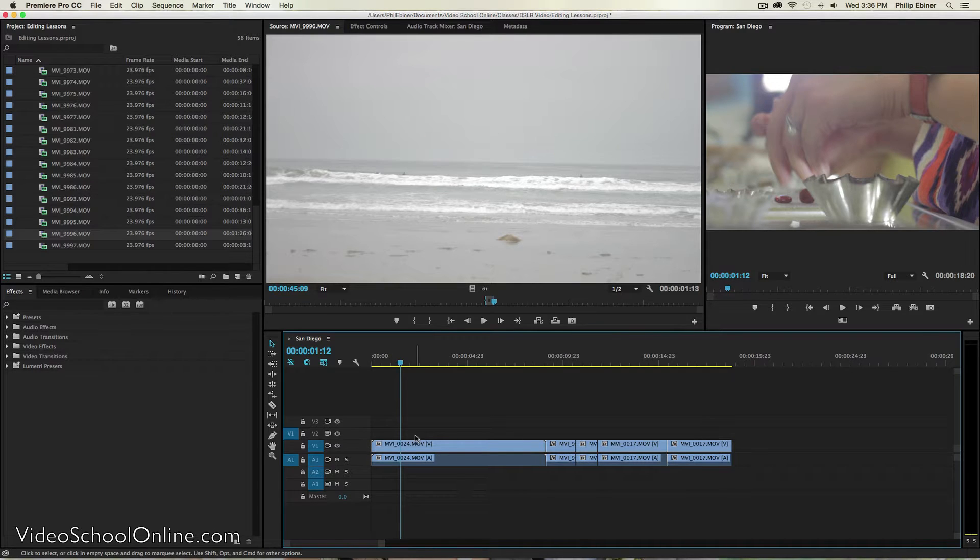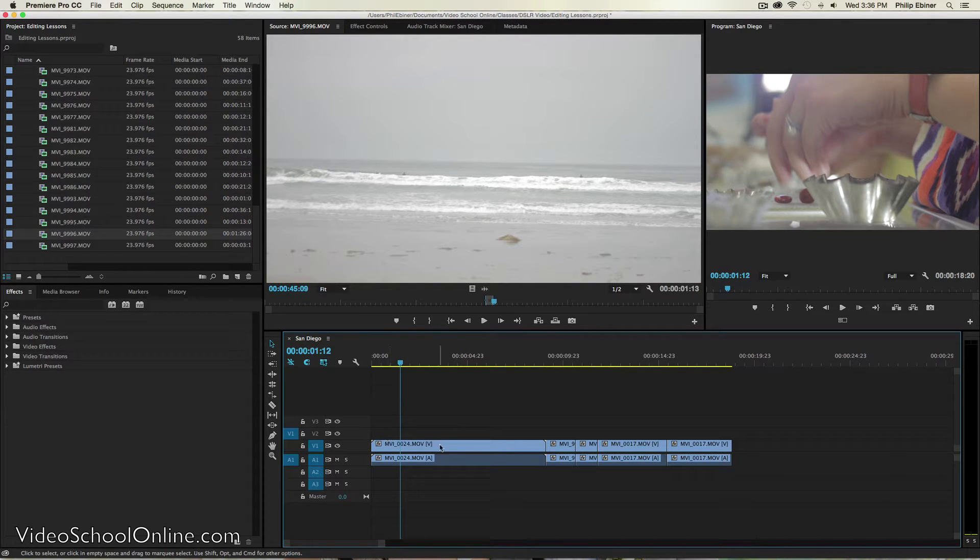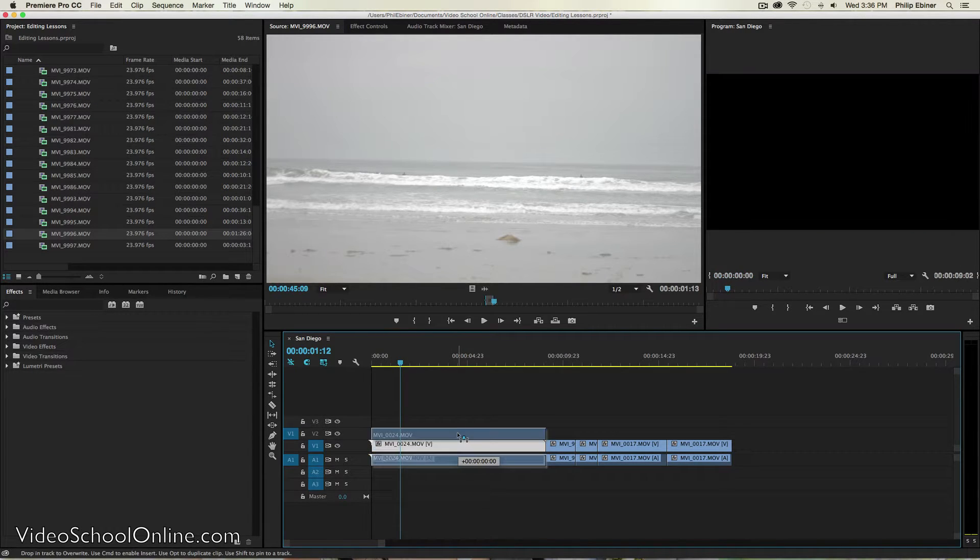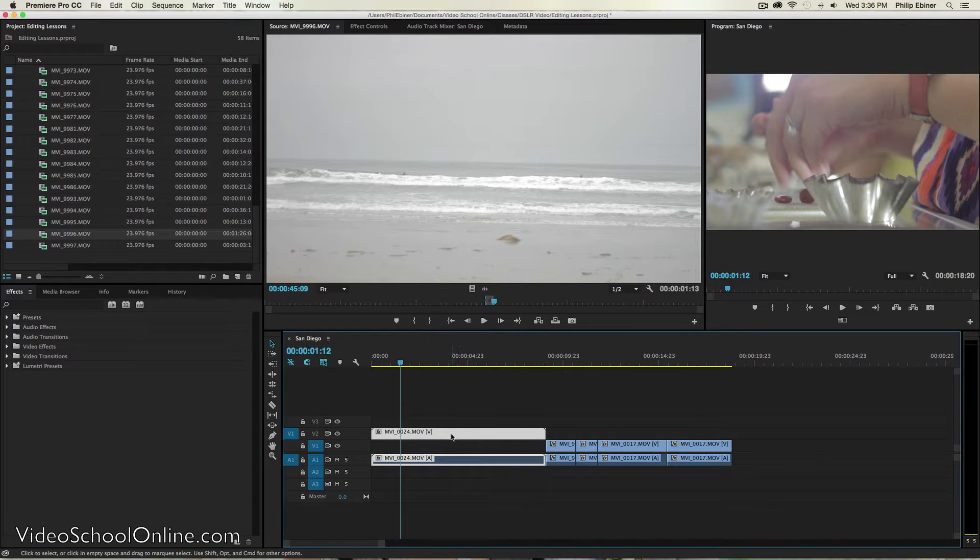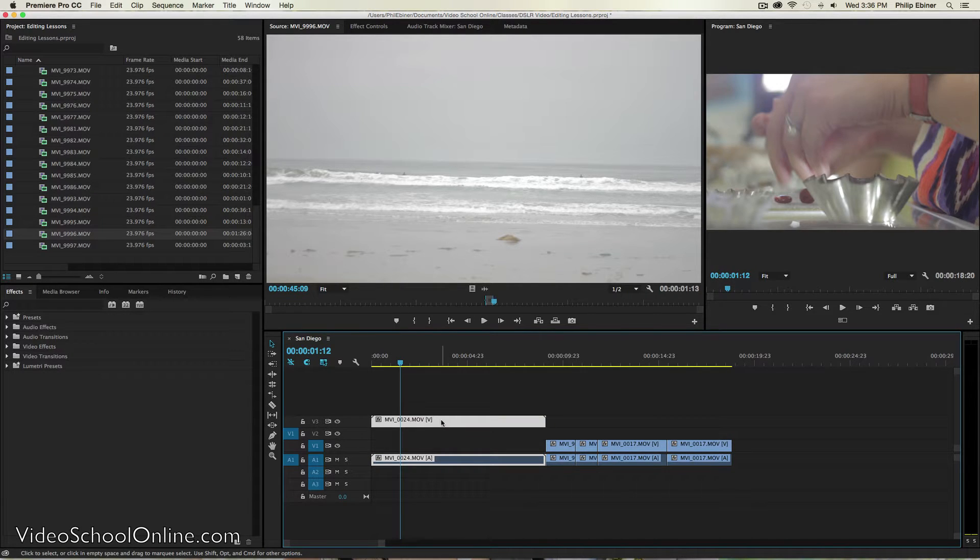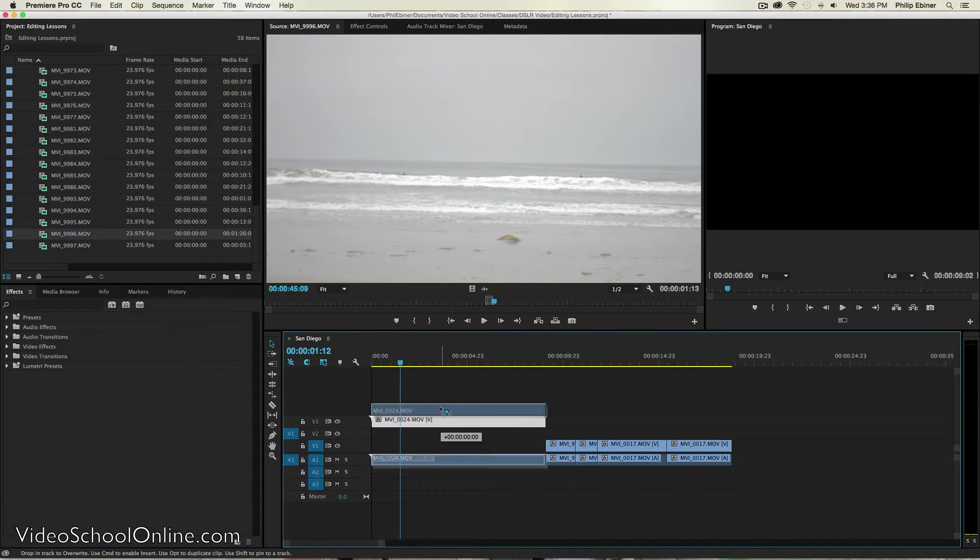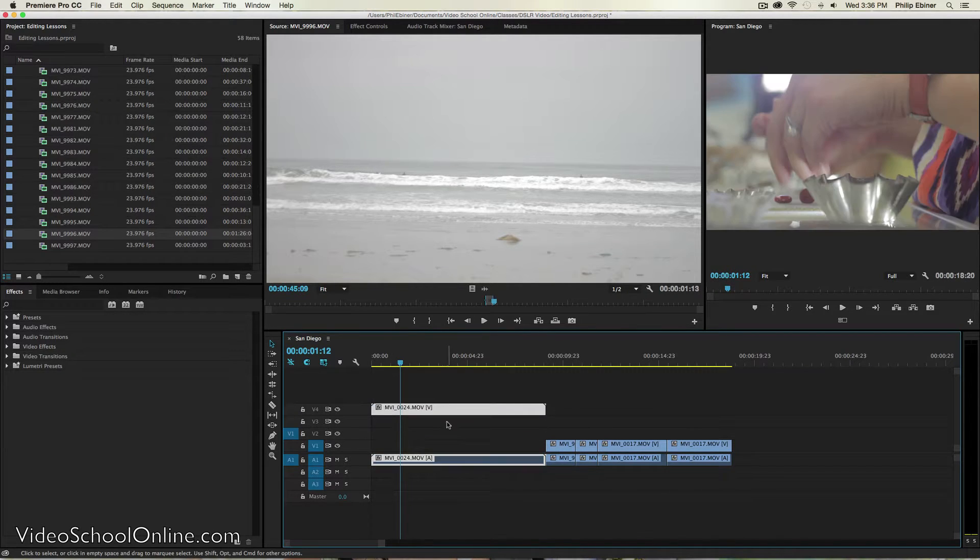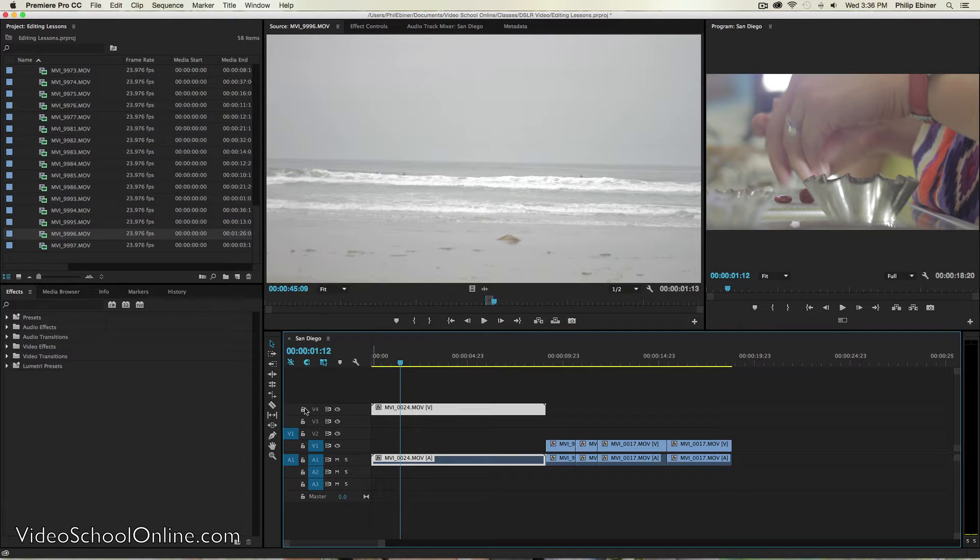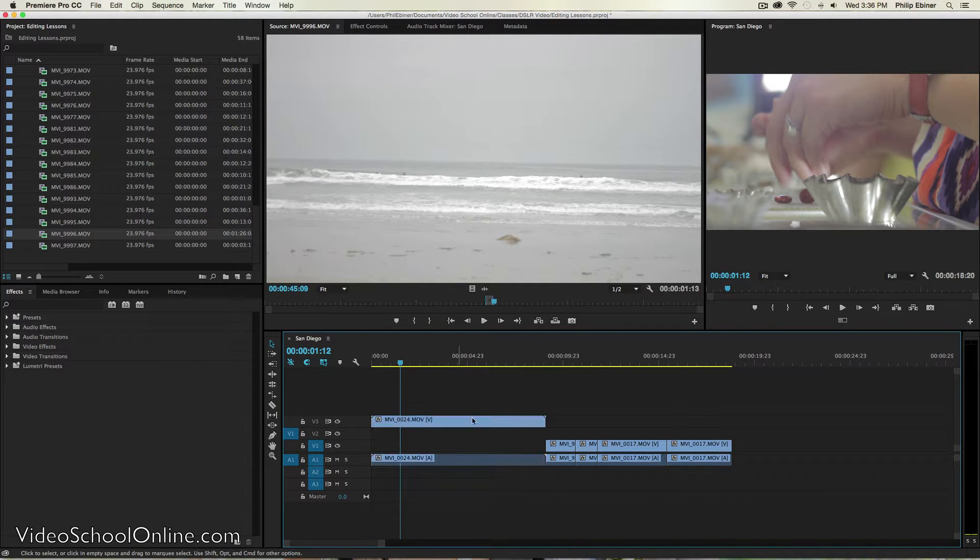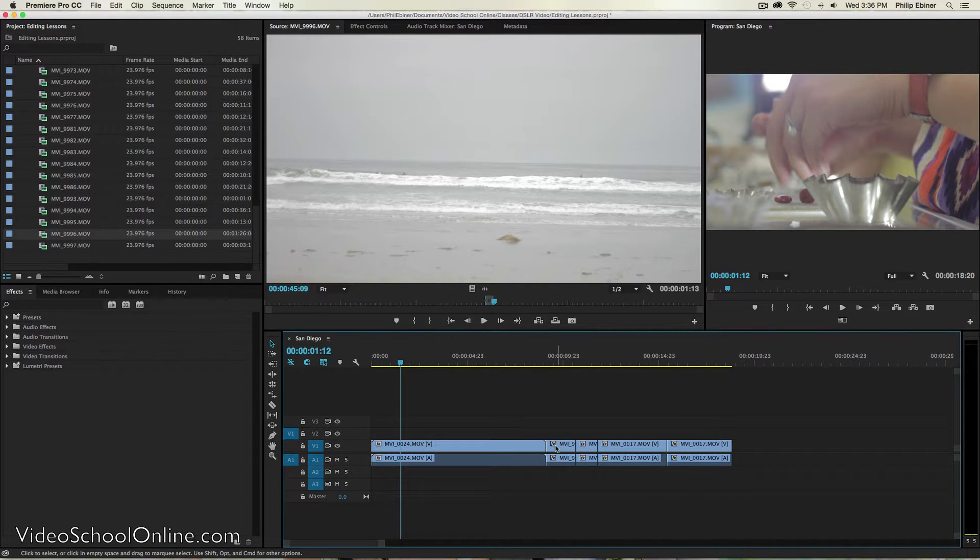So you'll notice in the timeline that there's multiple tracks and you can really see that if I move the video into different tracks. So we have one, two, three tracks. You can even move it higher and it will create a new track. I'm just going to undo that. And this is helpful.